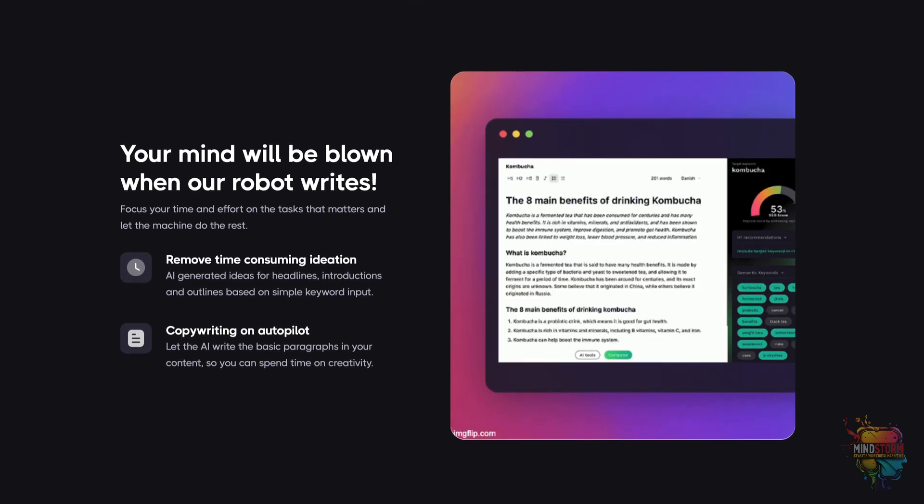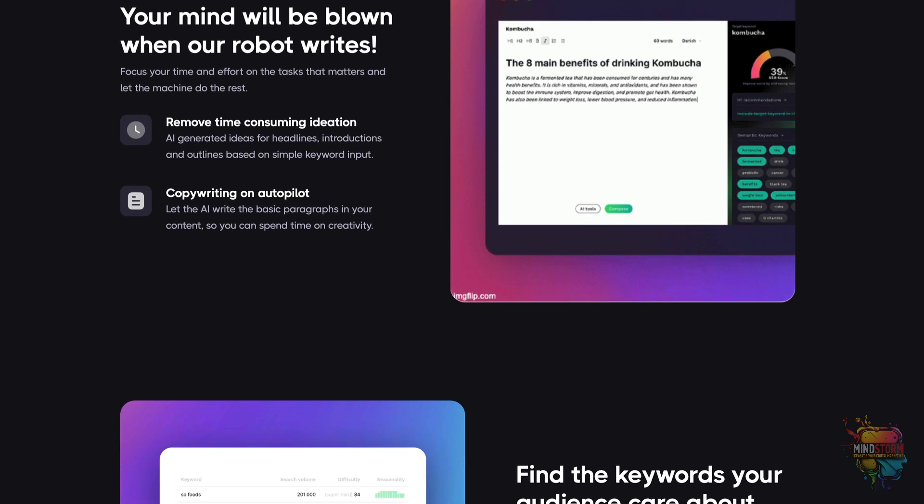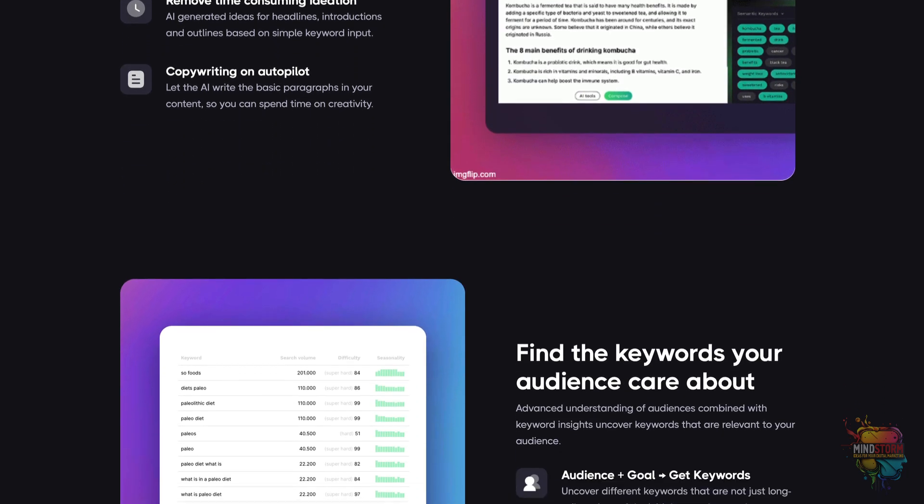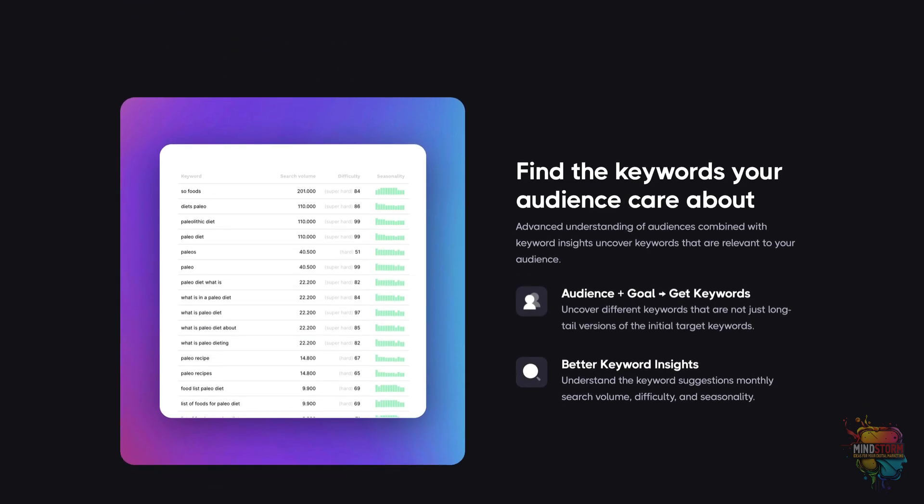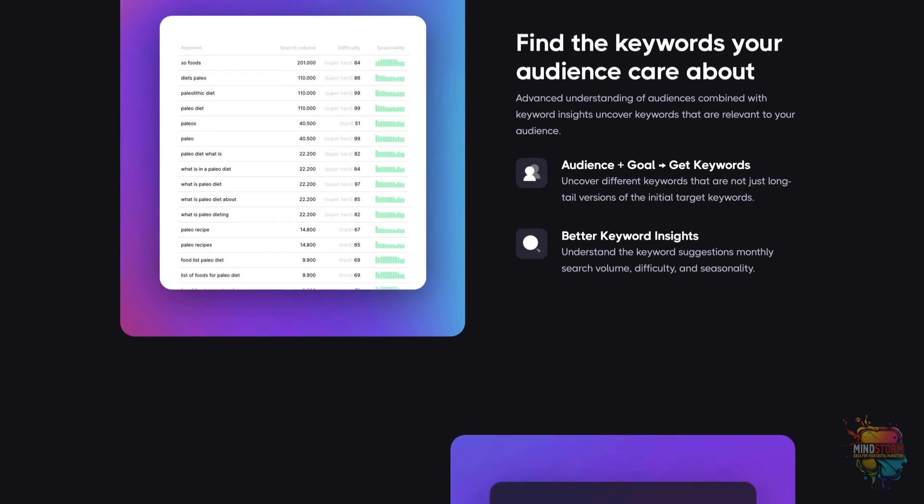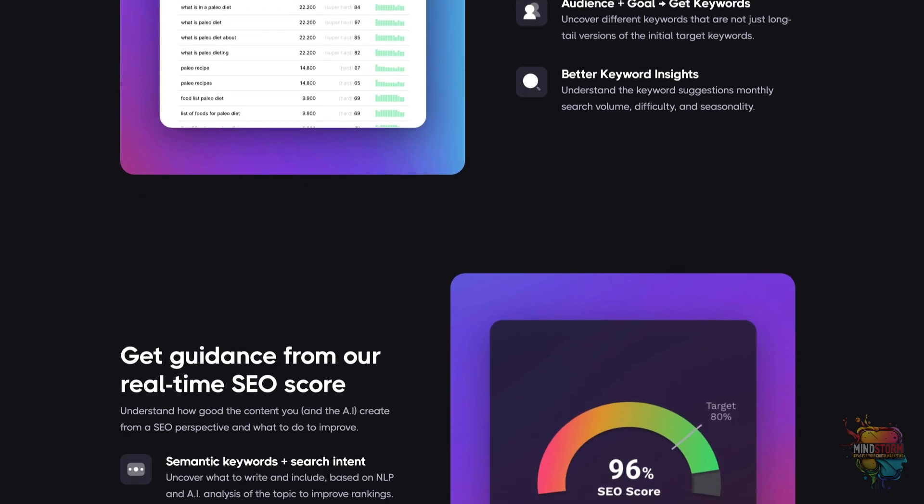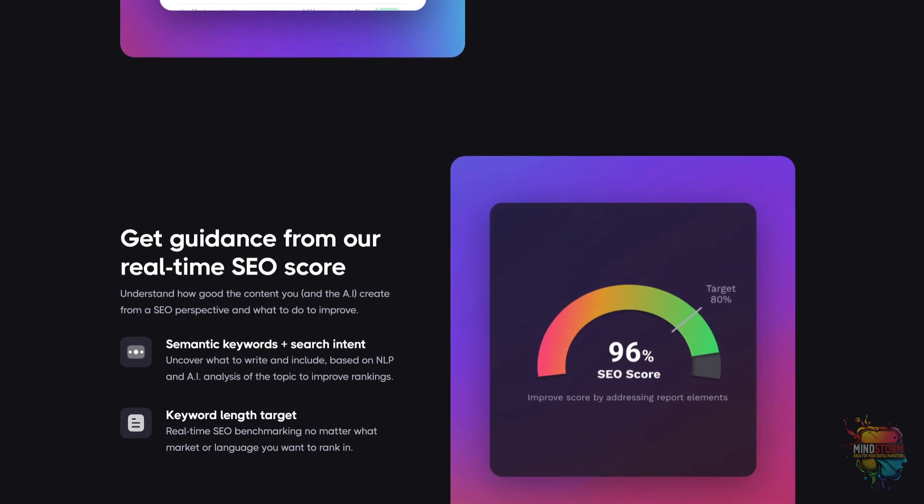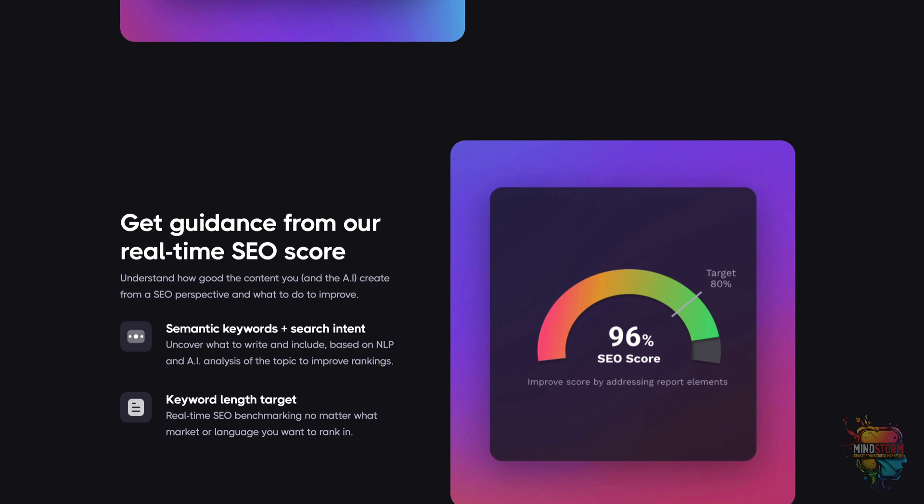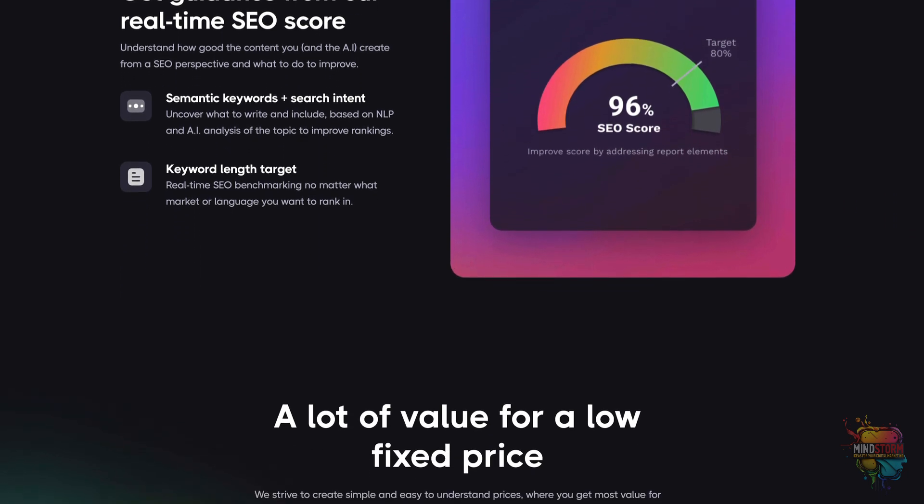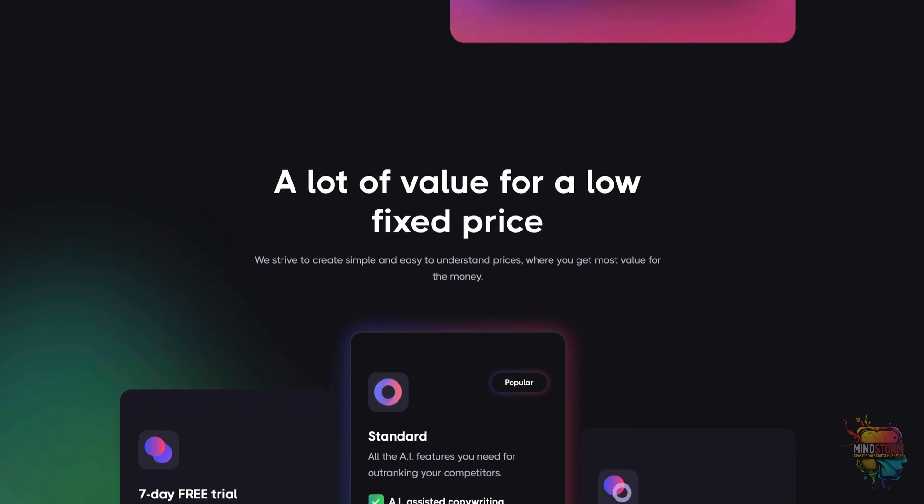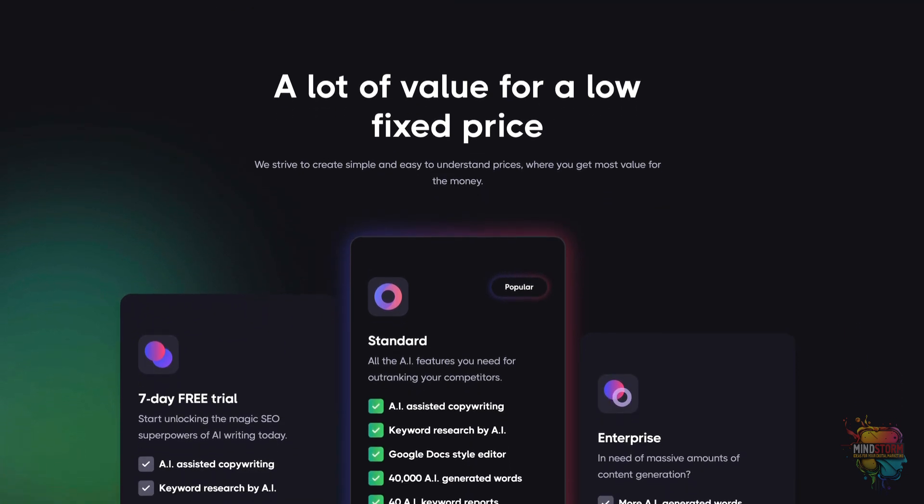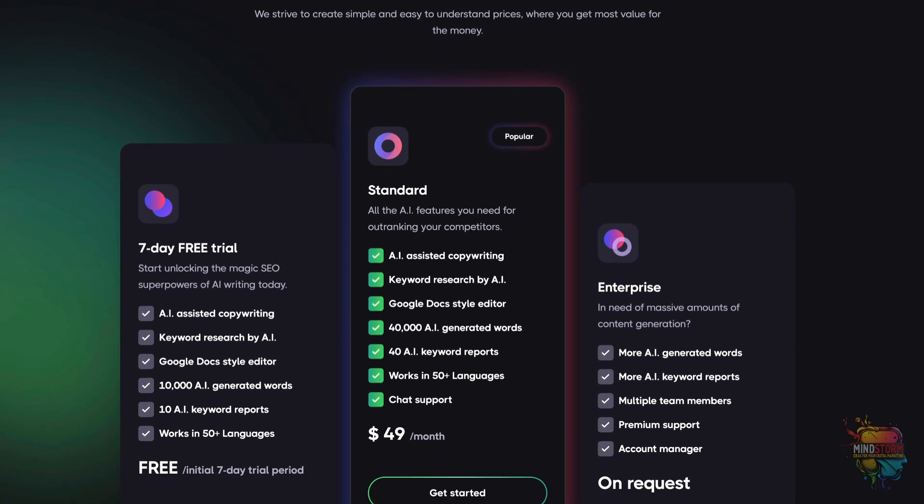It offers a range of features, such as keyword research, advanced SEO score, content suggestions, competitor benchmarks, real-time SEO guidance, and AI-assisted copywriting. It works in over 50 languages and offers a free trial with 10,000 AI words and 10 AI reports.